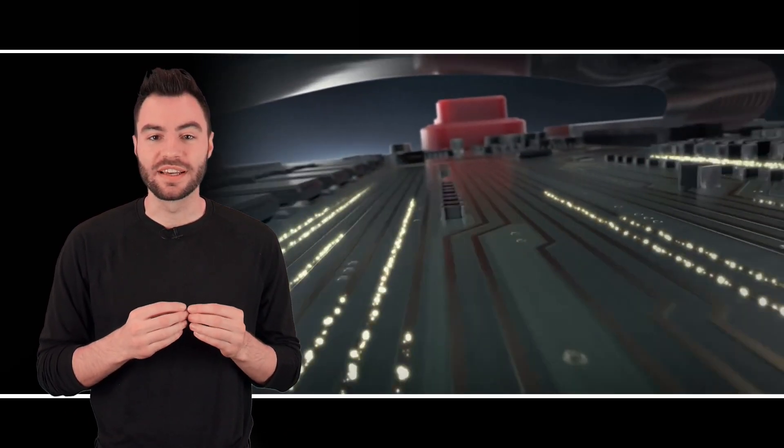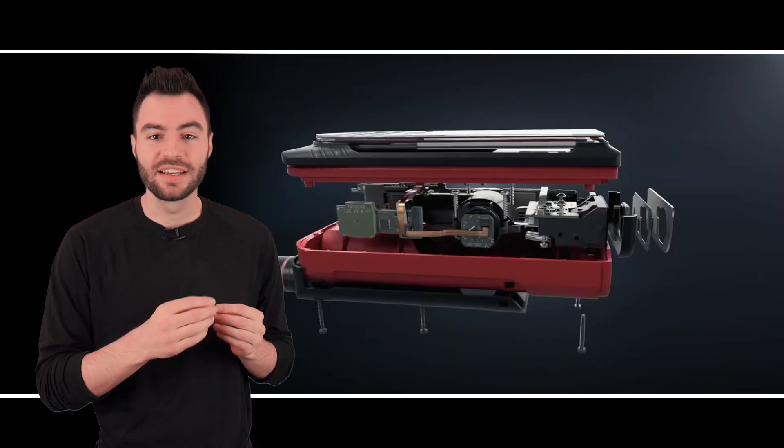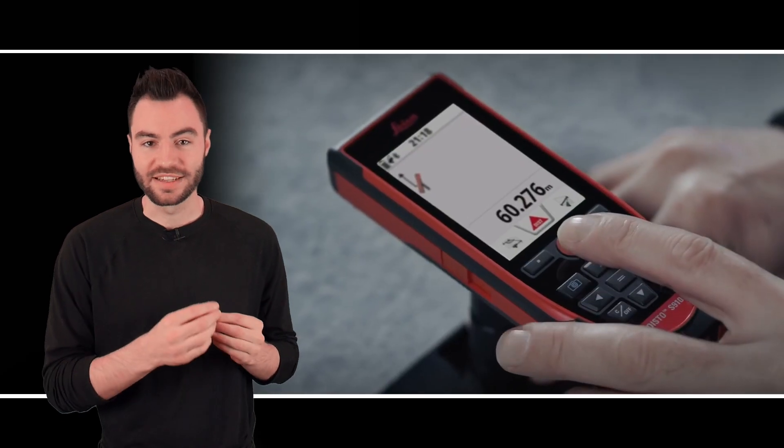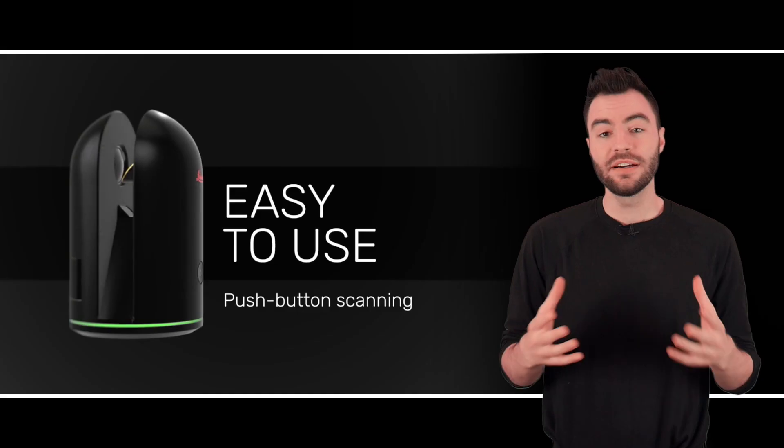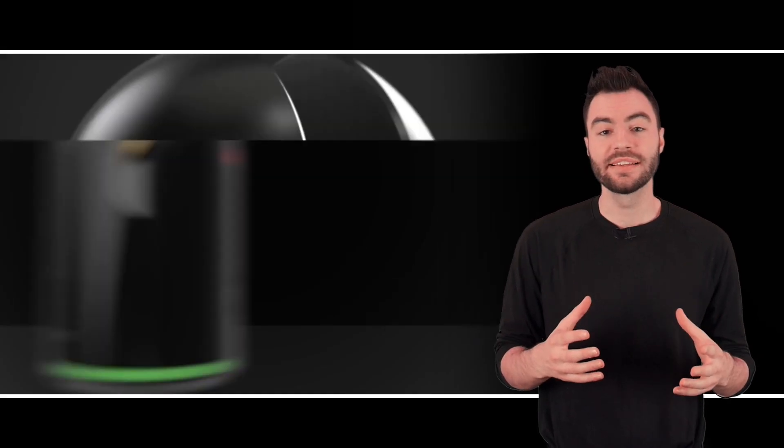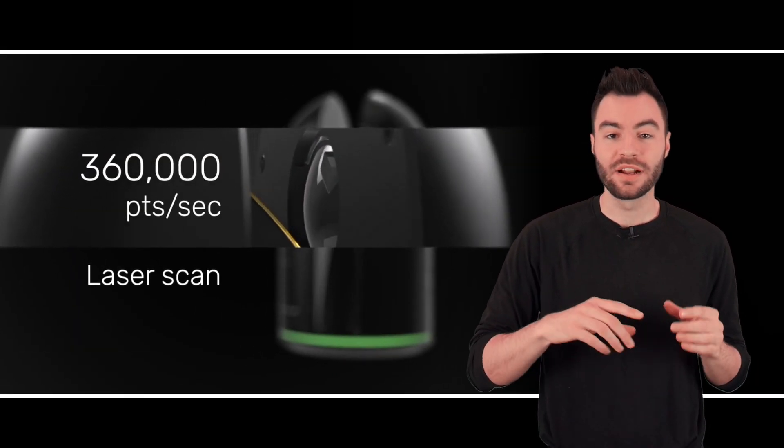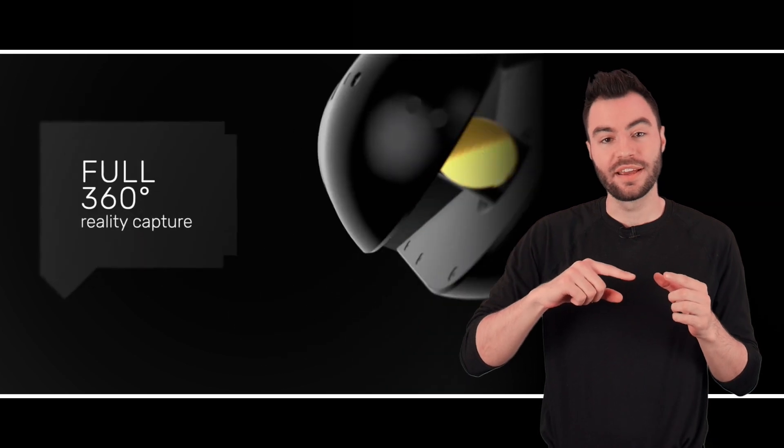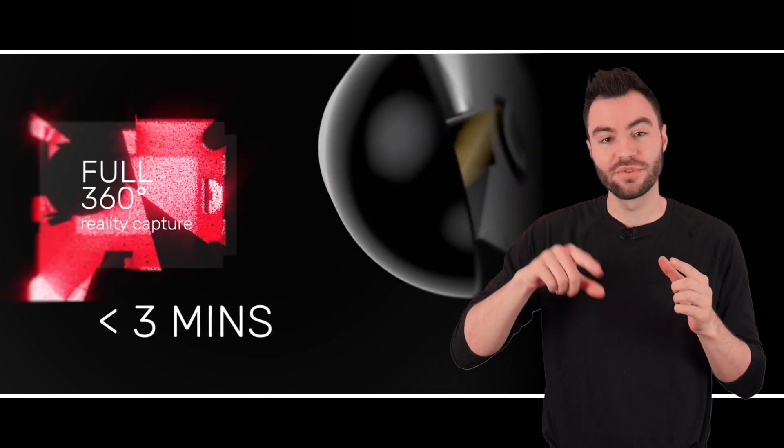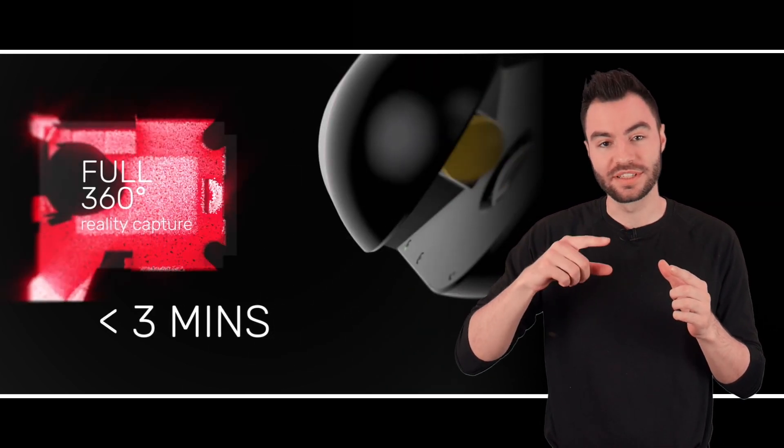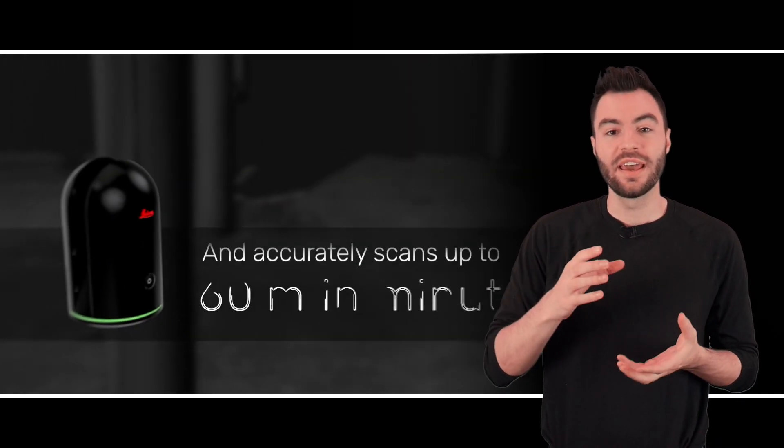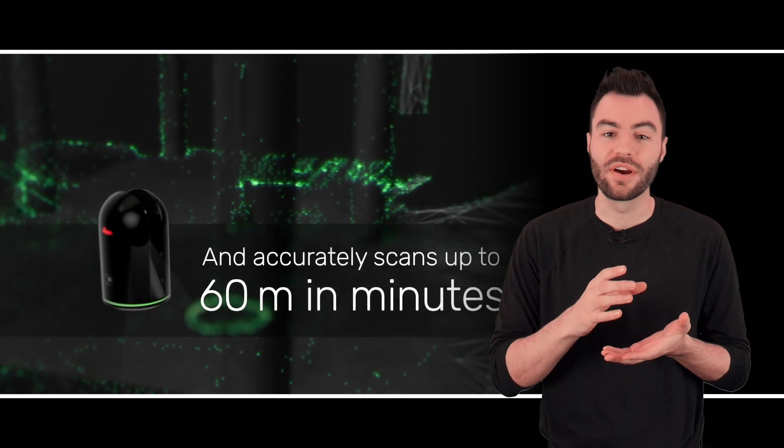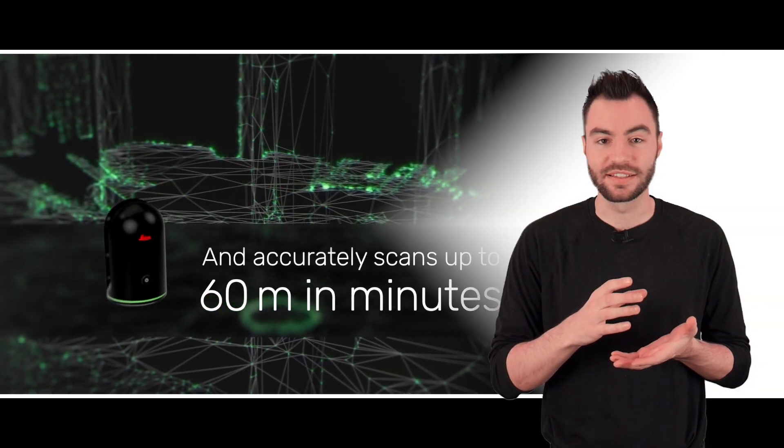The BLK360 has a laser distance meter, but it also has a rotating mirror which rotates around the horizontal axis, and the BLK itself rotates around the vertical axis.